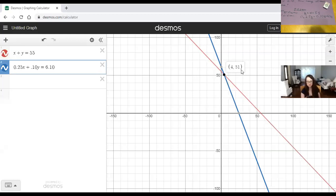According to Polya, you're supposed to look back. Does that make sense? Four quarters makes $1.00, 51 dimes makes $5.10, and if I add them — doesn't that work? I get $6.10.